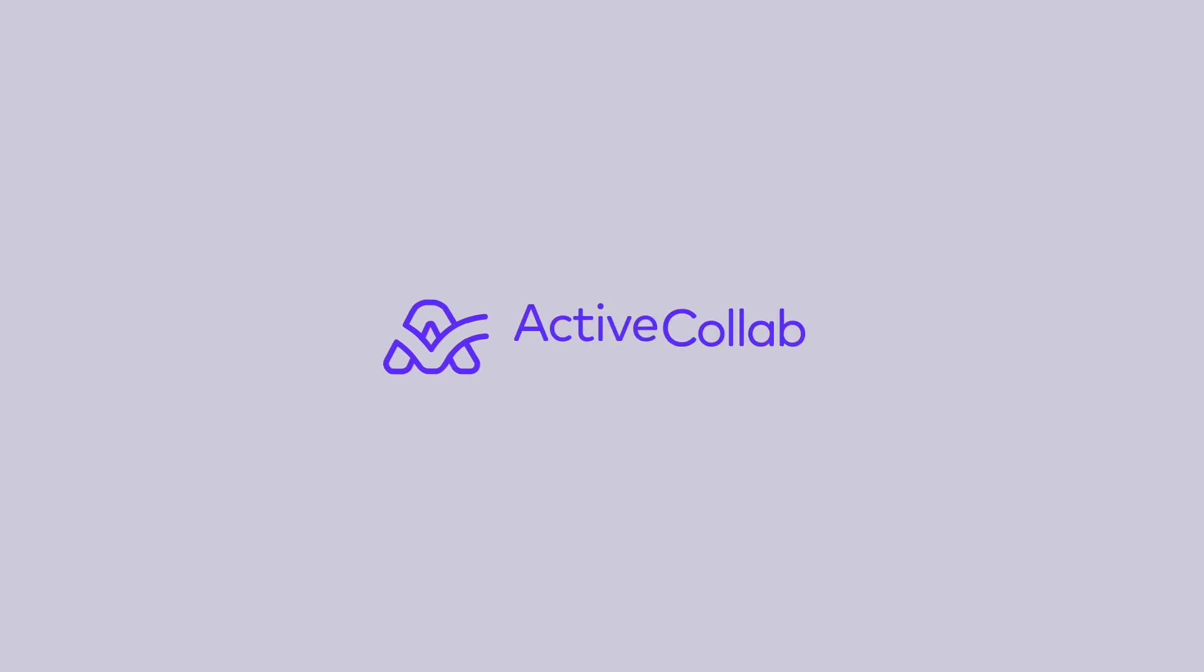That's it for this month. See you in the next episode of ActiveCollab's Monthly Recap.